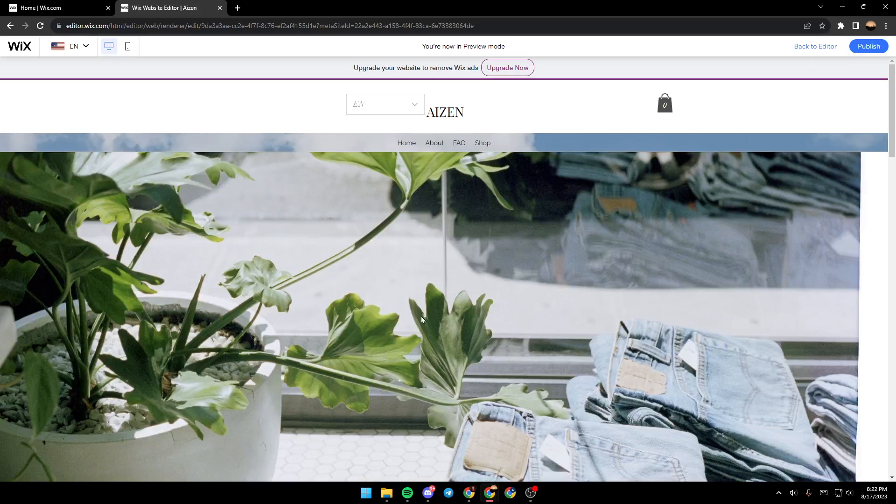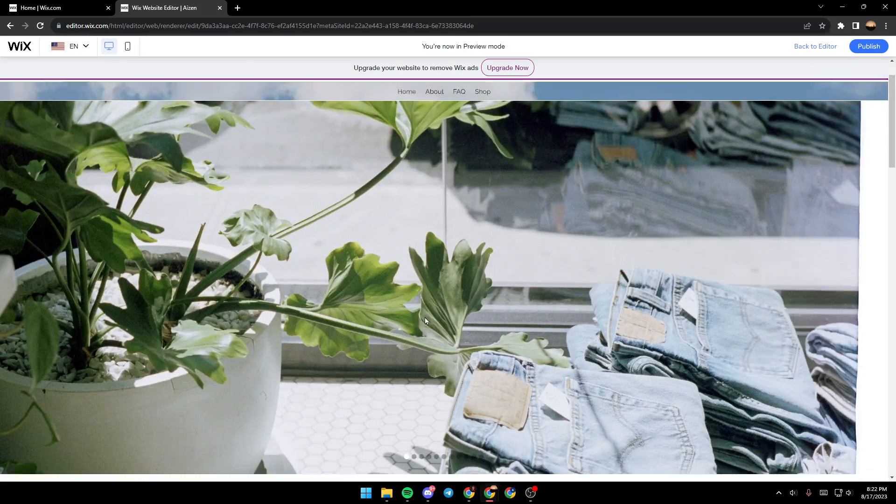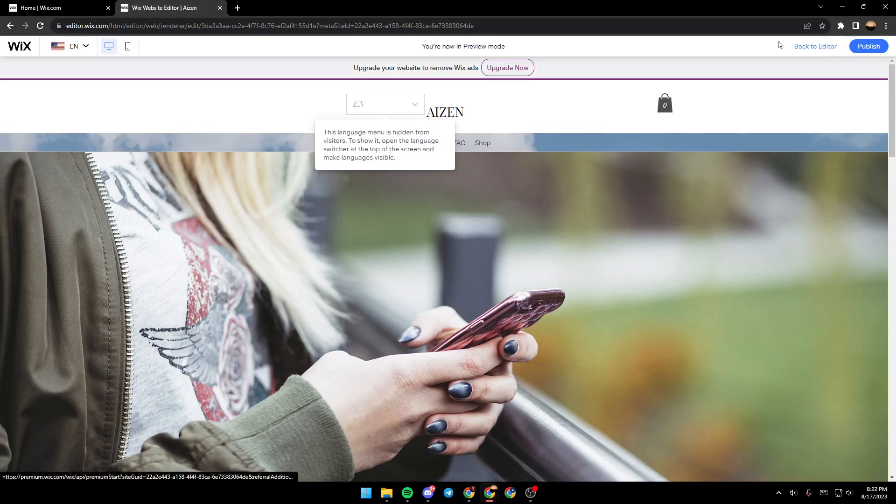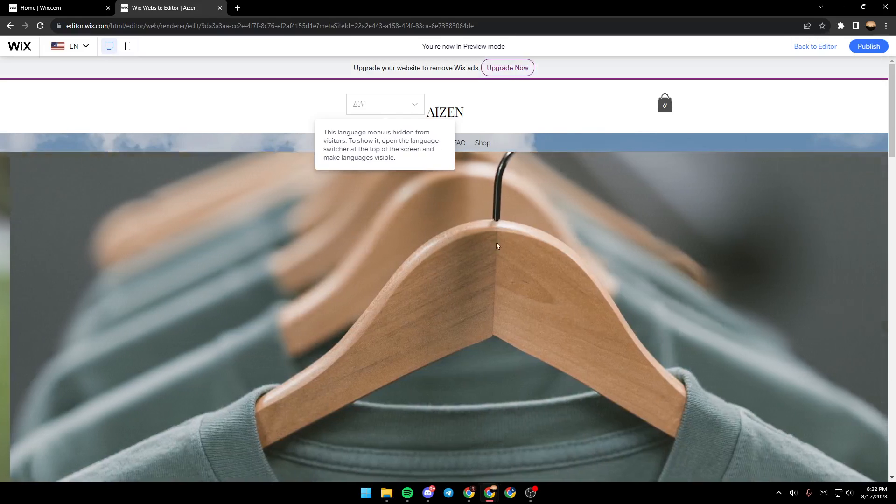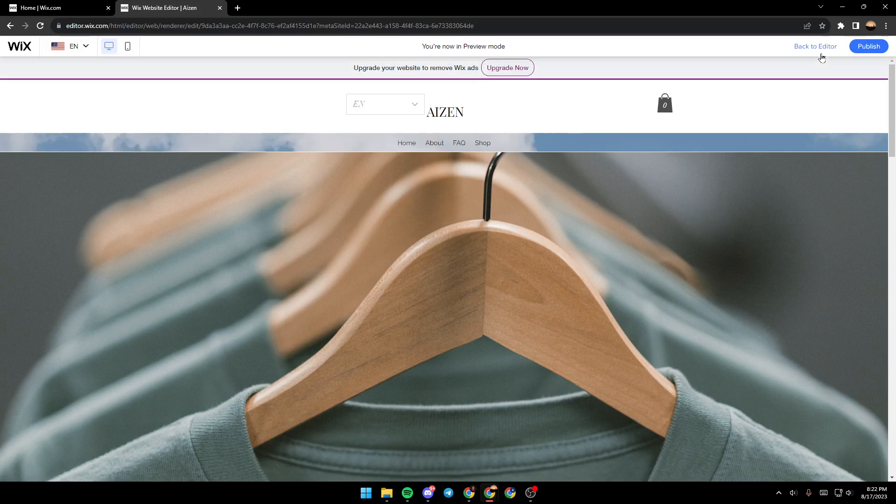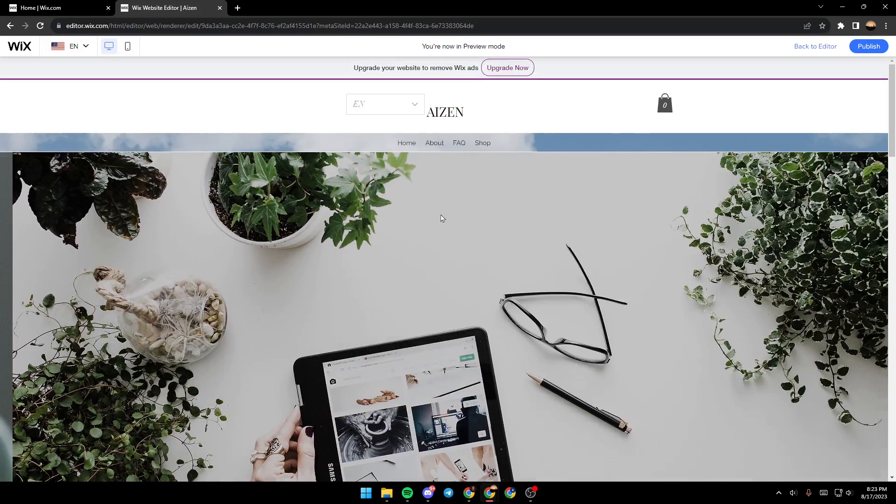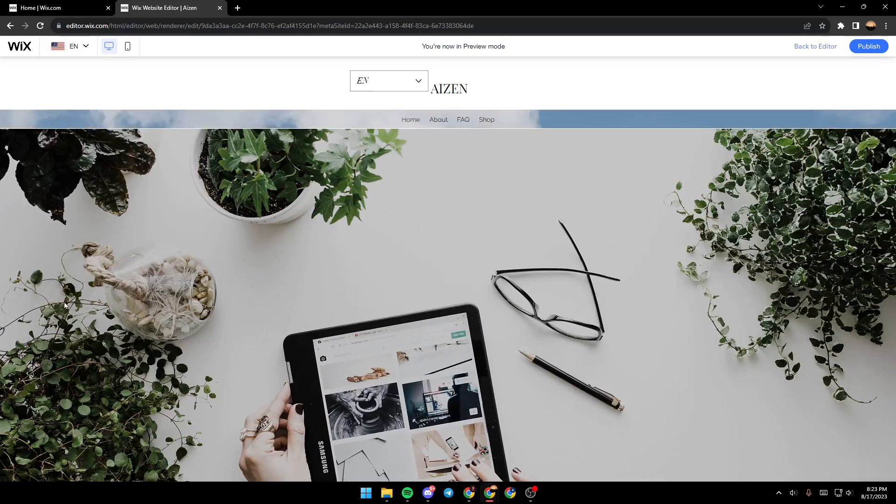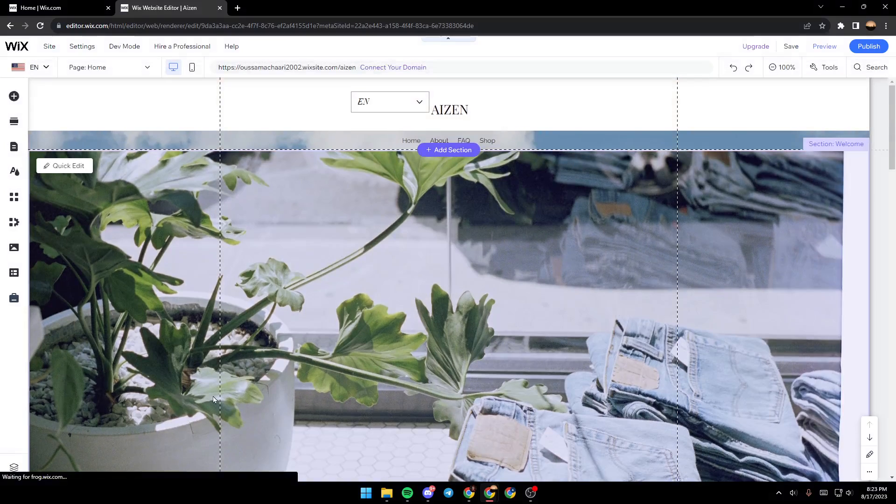Now we are back to home. Once you want to edit something in your test site, just go back and click on back to editor and then you will have the tools to edit your site again.